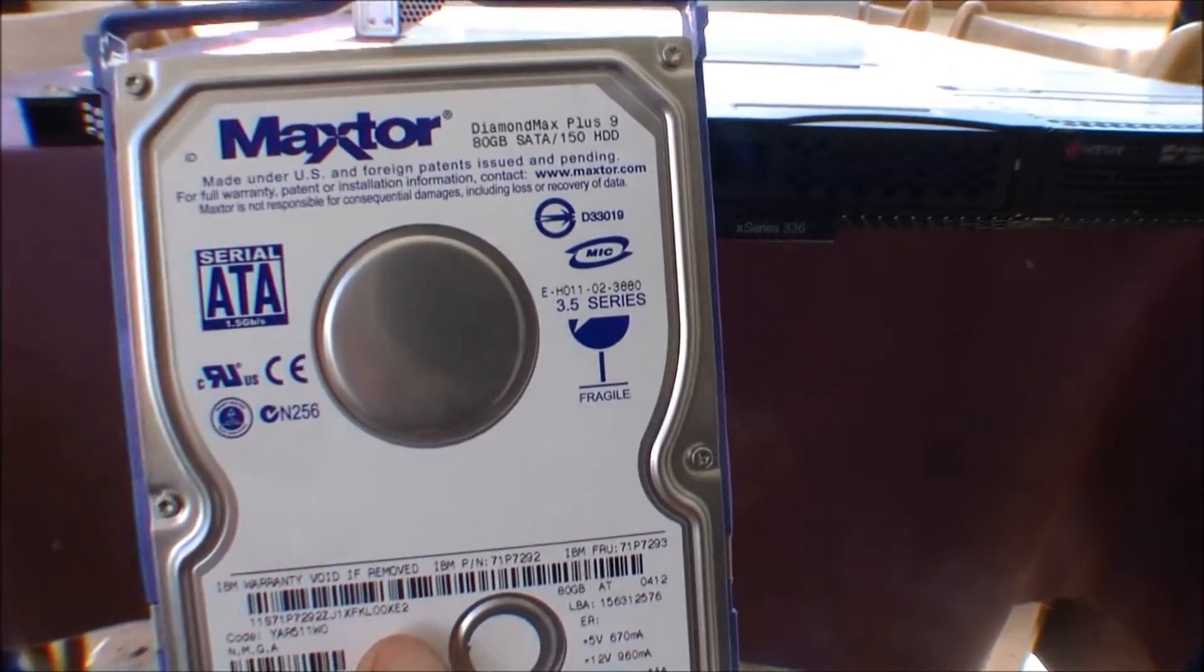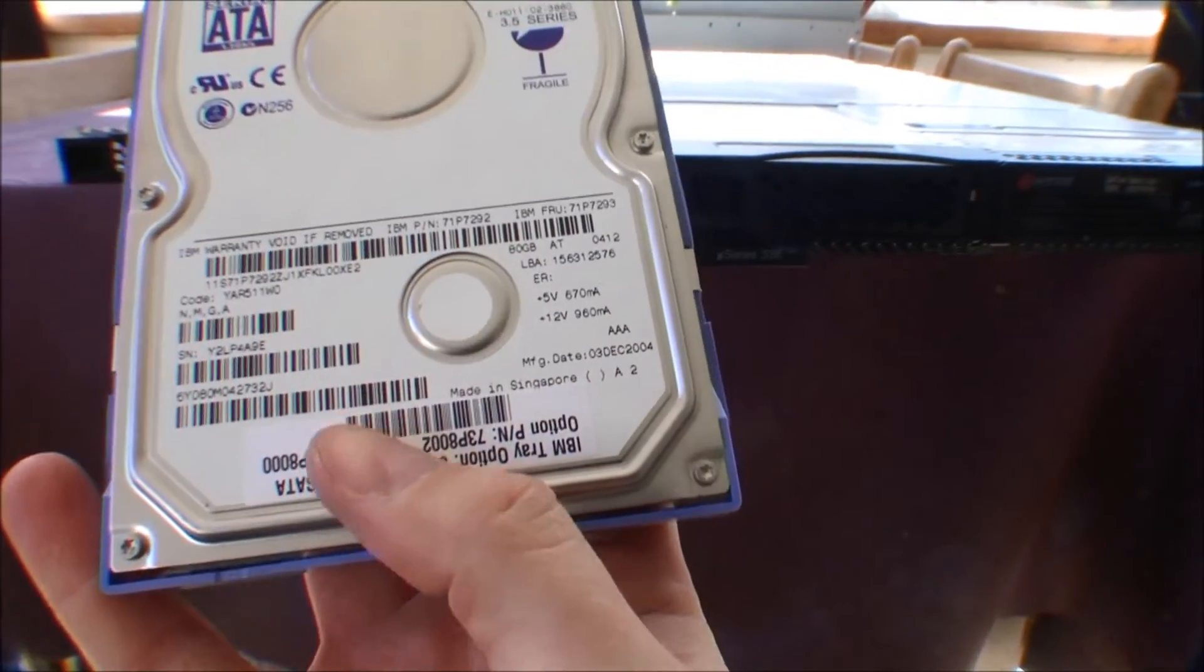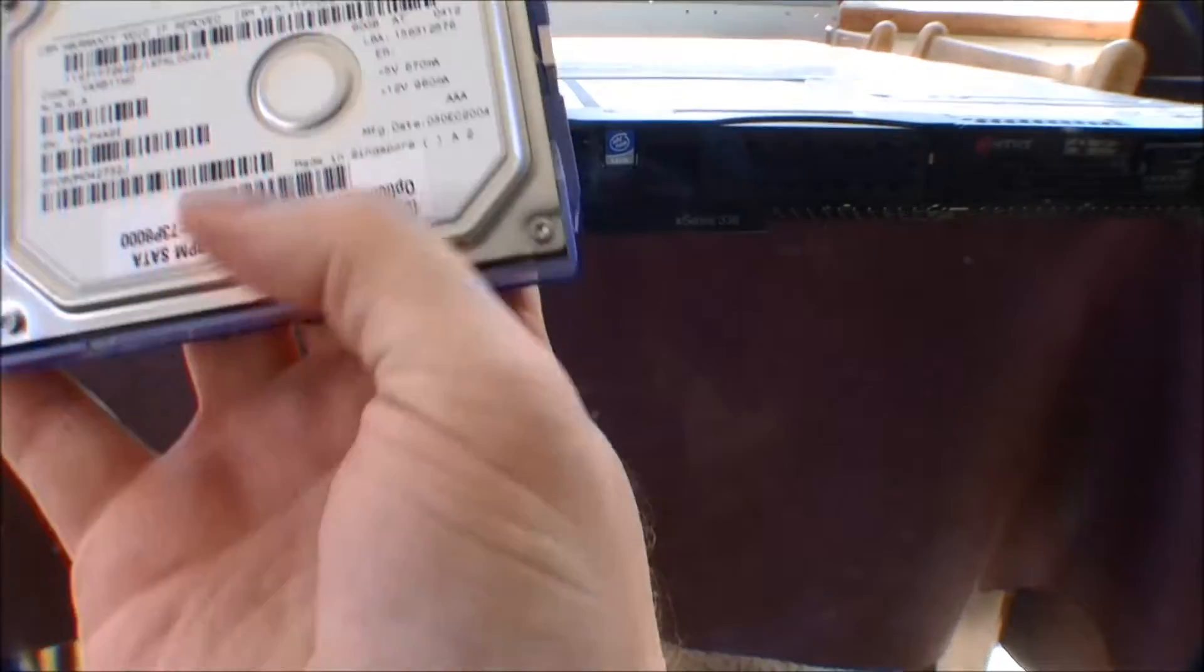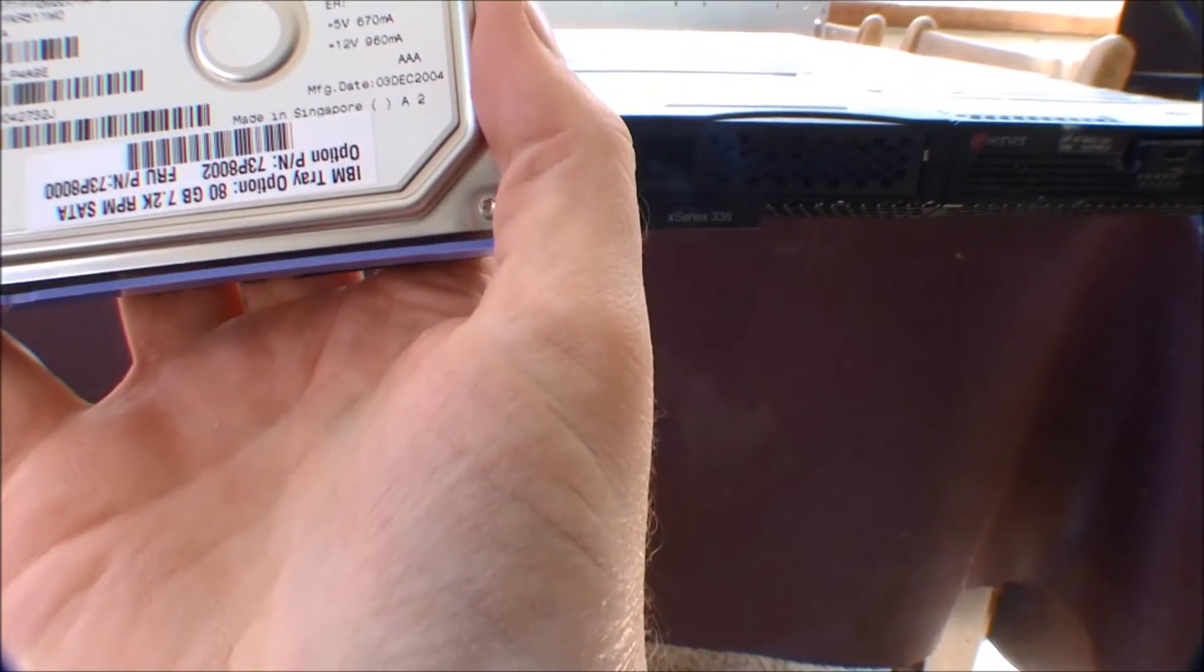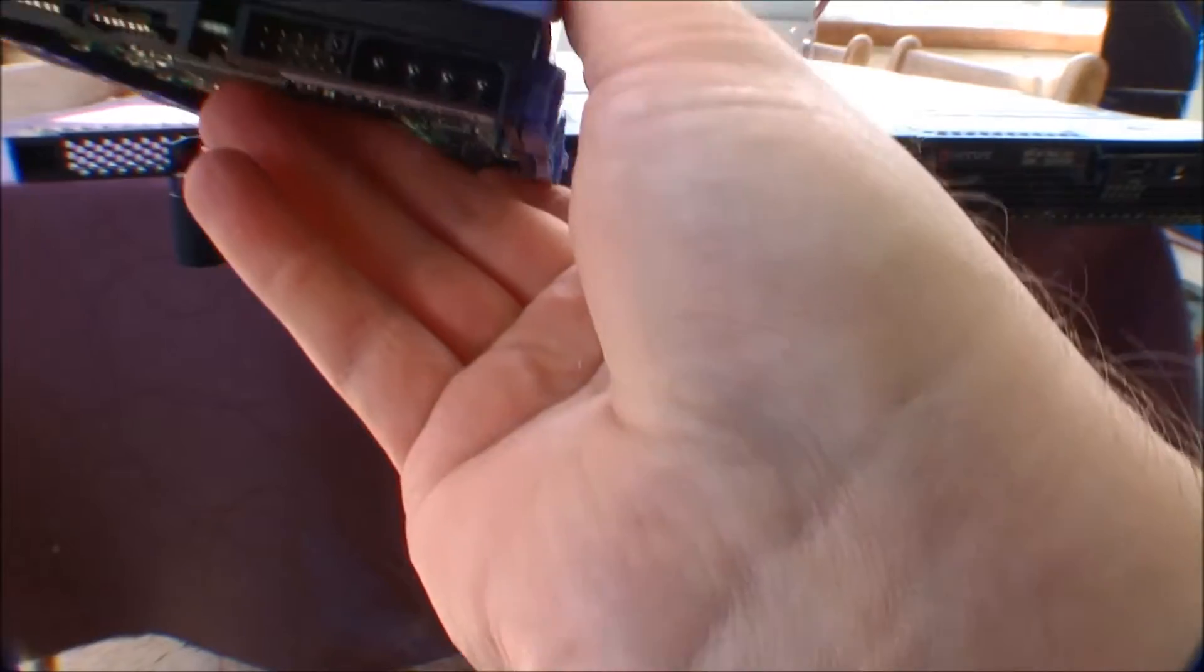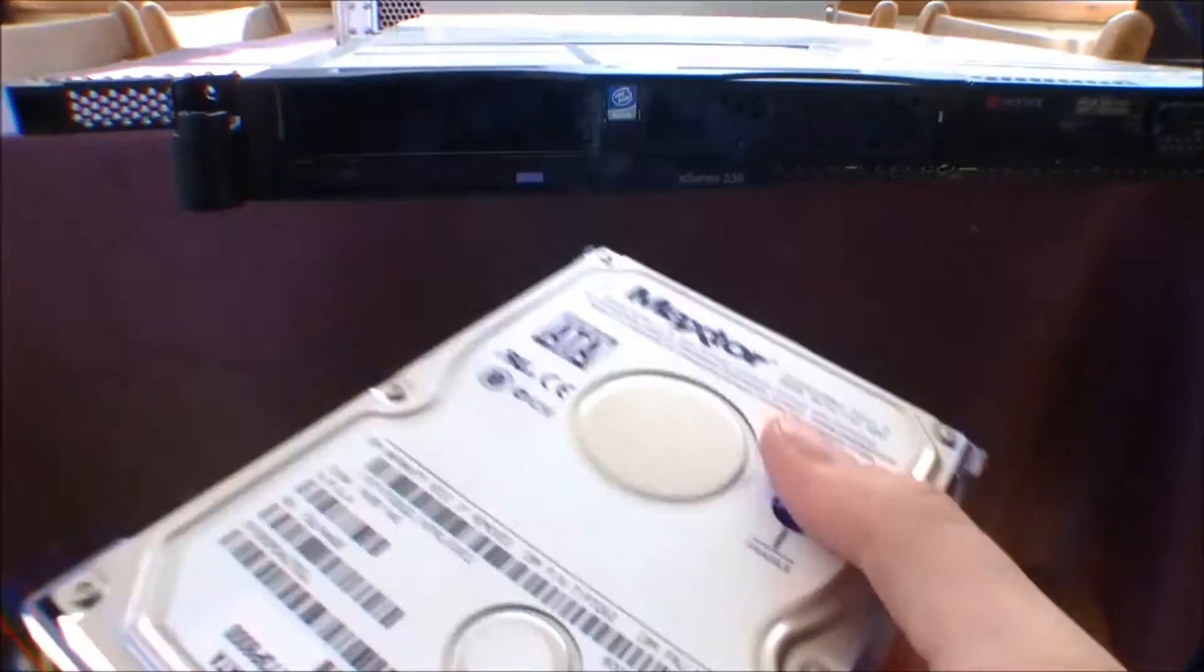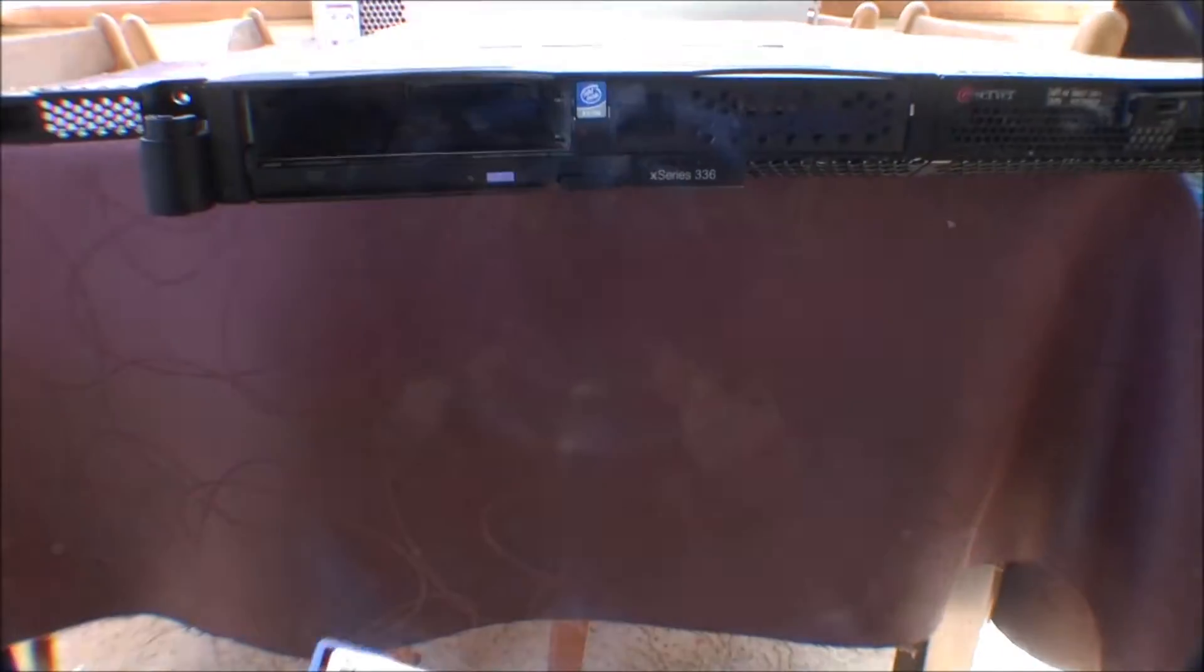And it's a Maxtor drive. Yeah, a rather regular hard drive. You could probably exchange these for something a lot bigger than that.